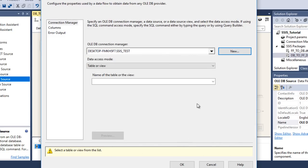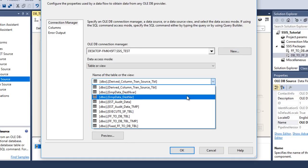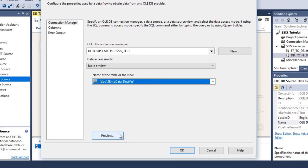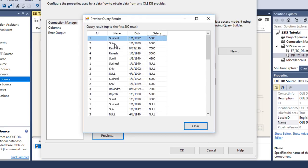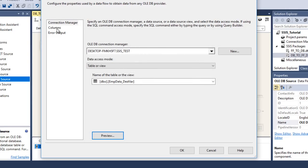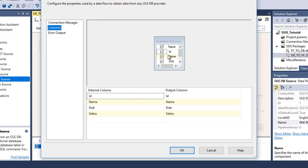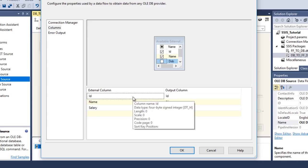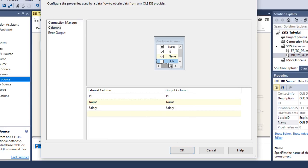Click OK. Now it will ask from which table we want to get the data. We want to get data from the EMP Data table. We can preview and see we have four columns: ID, Name, Date of Birth, and Salary. We want to load this data into our flat file. We can see all the columns, and if we want to skip any column we can unselect its checkbox. This time we don't want Date of Birth, so we uncheck that one. Click OK — our source part is done.